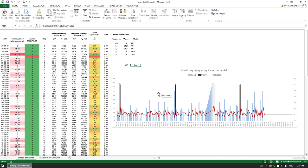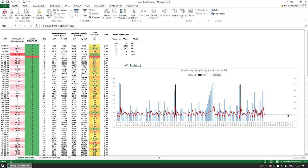We can also use an ordinary least square normal regression to predict the zero and one variables, the discrete variables, but we need to use something that's called a link function, a logic function so we can constrain the probability between zero and one.